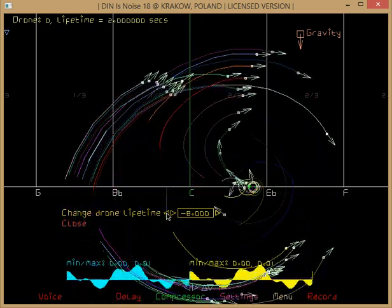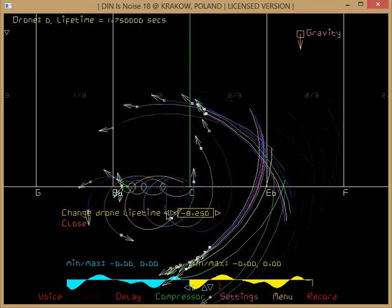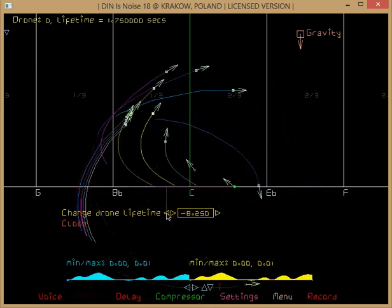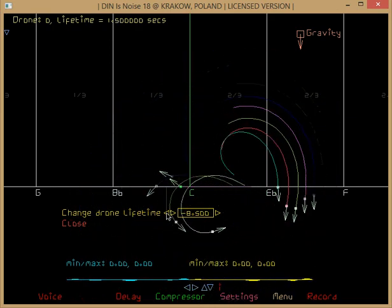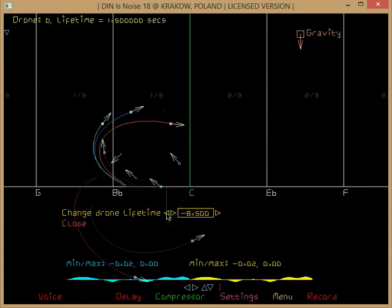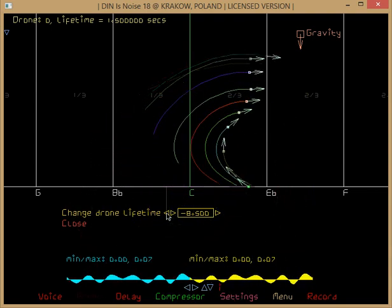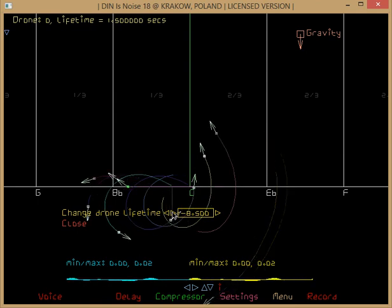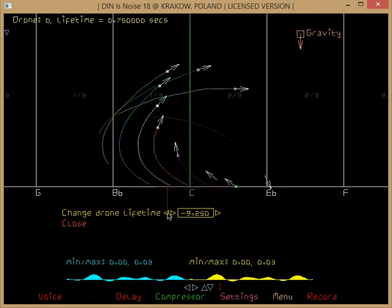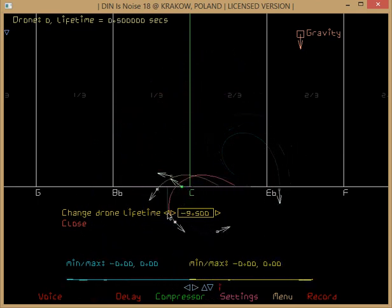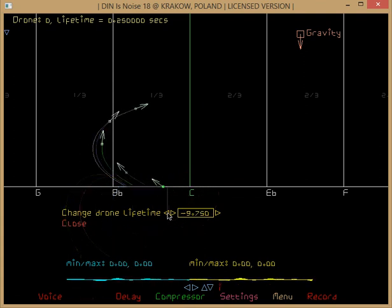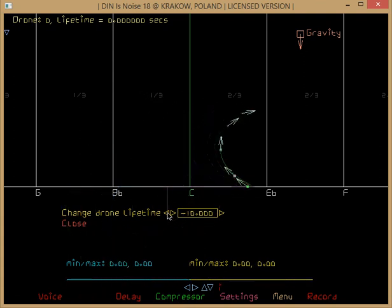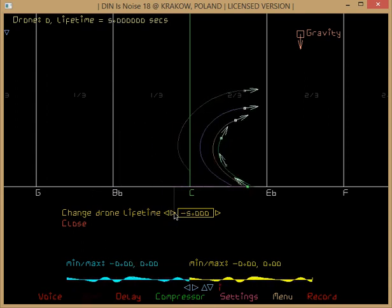It takes a little bit of time to kick in because it doesn't affect the drones already launched, but the new drones. Okay, so the drones are going to die very quickly here. So as you see, it's only 0.75 seconds, so they die really, really quickly, they die immediately. Okay, so you can bring it back up.